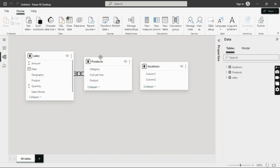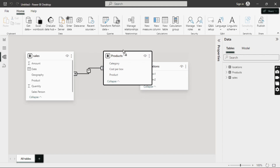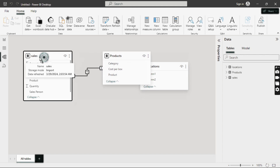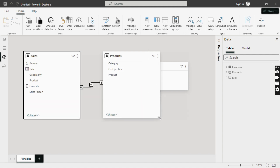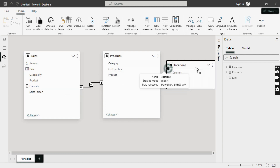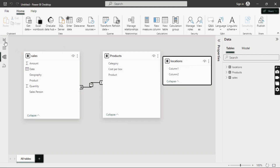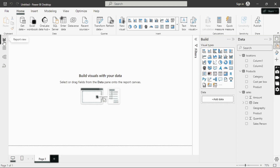In the Model View, you can see that the Products table is connected to the Sales table via a common key — the 'Products' field appears in both tables, creating a relationship. As we move on, we'll talk more about data modeling in Power BI. That's how we can get data into Power BI.